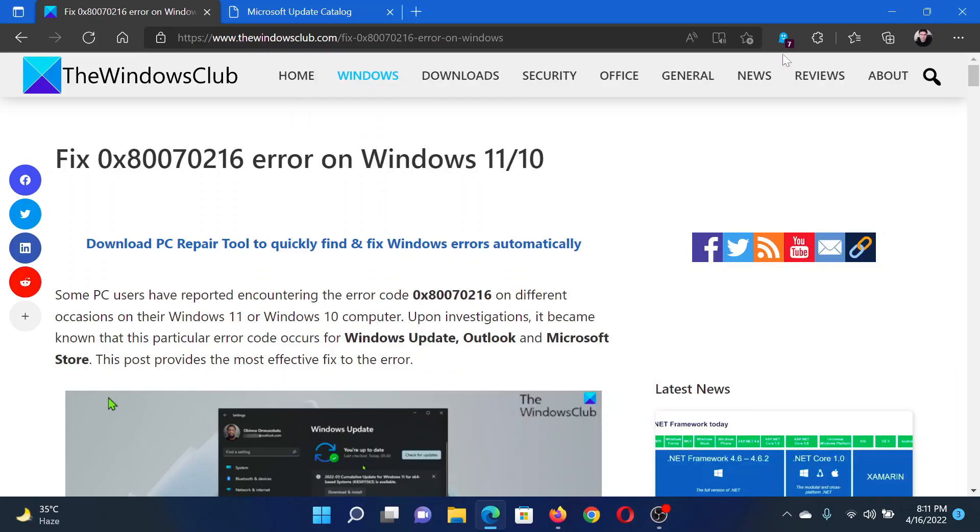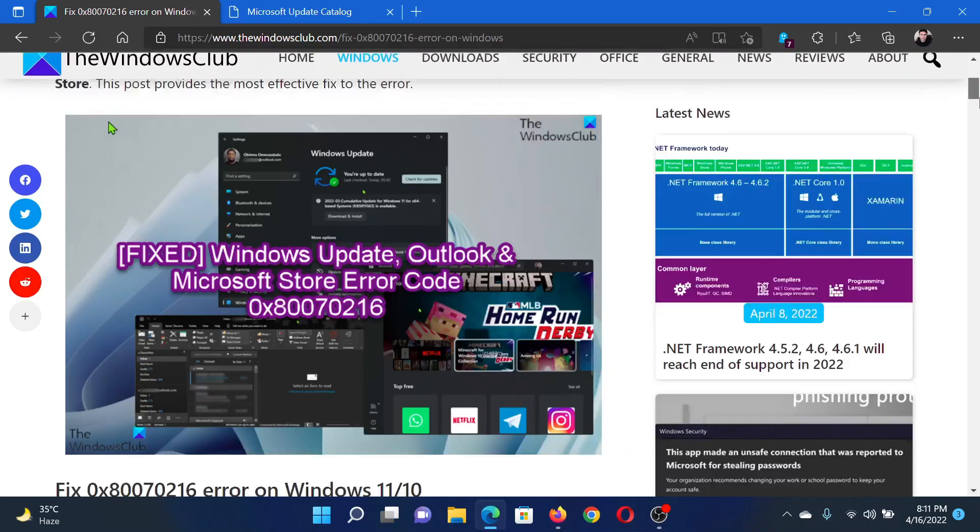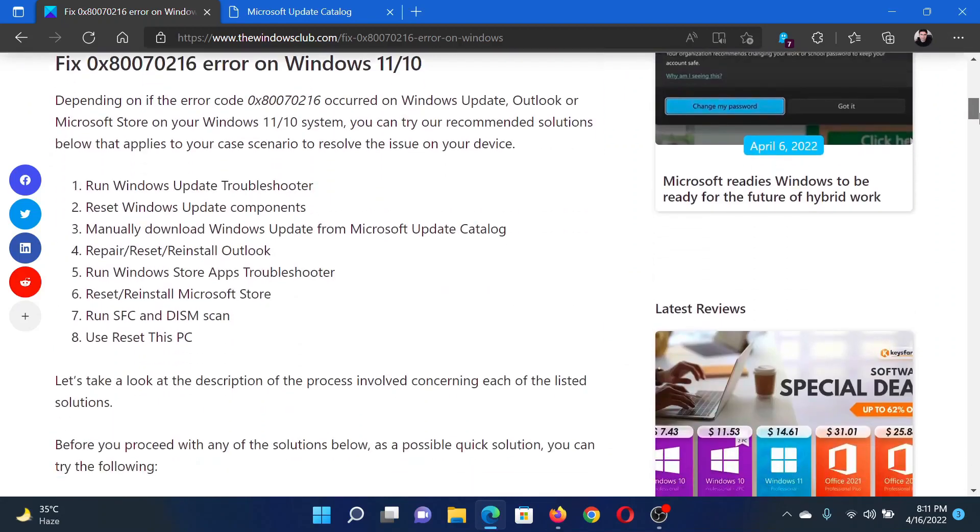Welcome to the Windows Club. If you wish to fix the error 0x80070216 on your Windows computer, then either read through this article on the website or simply watch this video. I will guide you to the resolutions.